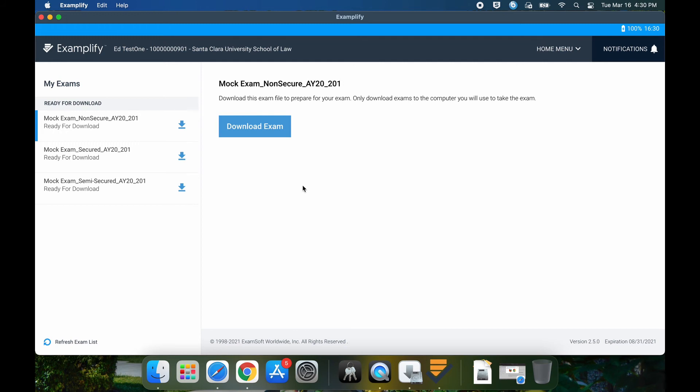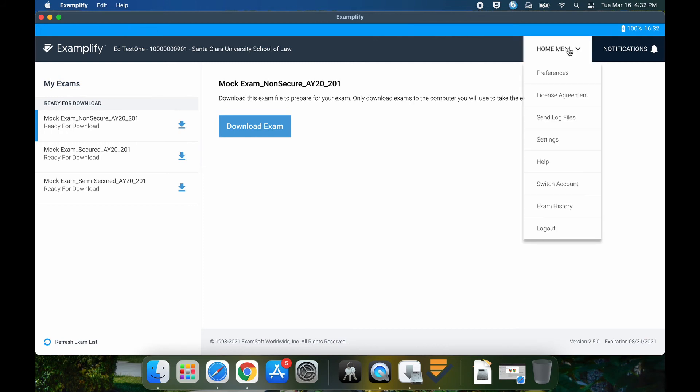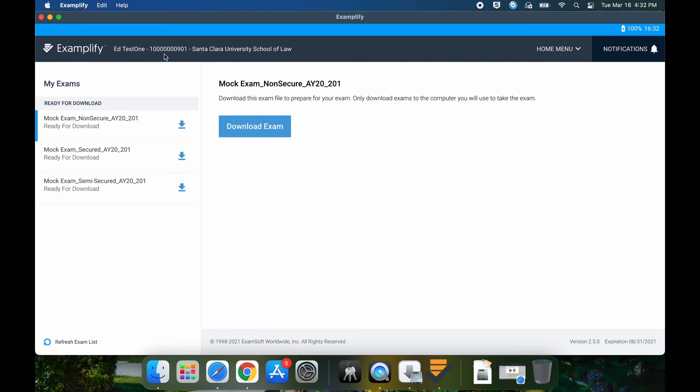Now you're in the Examplify console. You can check out the home menu, verify that it is you, your name here, your 11 digit ID, and it says Santa Clara University School of Law and the current version. Very important.